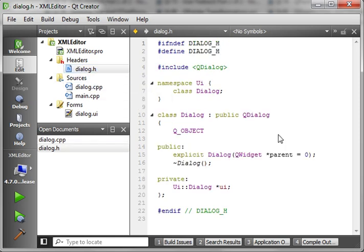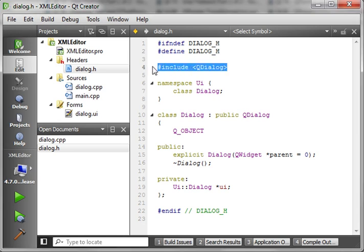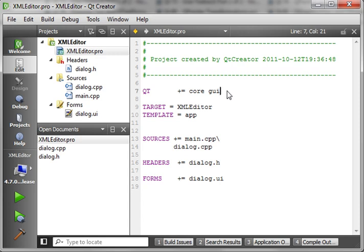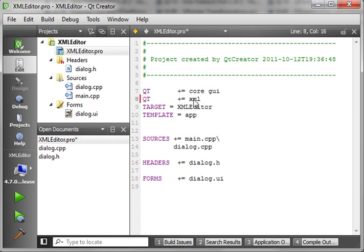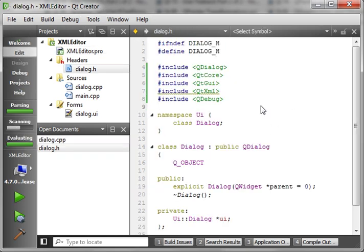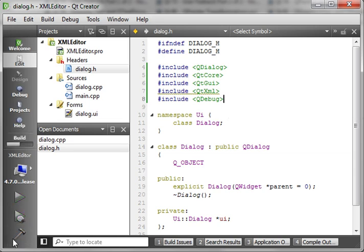The first thing we want to do in dialog.h is add some includes. I'm just going to copy and paste from my notes for the sake of time — you really don't need to watch me type all of that. Remember to add XML into your project file, or you're going to get all sorts of funky weird errors. After doing that, give it a good build just to make sure everything's working.